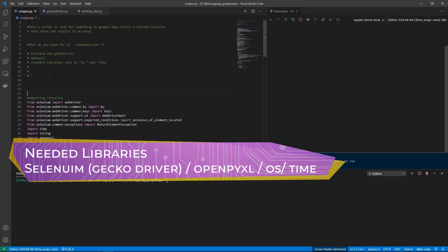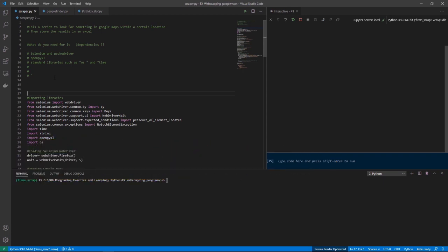In terms of libraries and dependencies, it's really important to have the geckodriver installed on your computer because that's what Selenium uses to manipulate a browser. I'm also using the openpyxl library to control Excel, and some standard libraries such as OS and time.